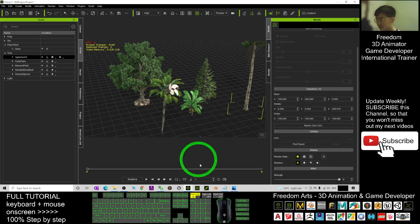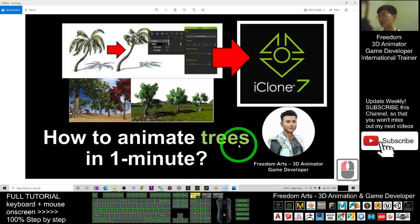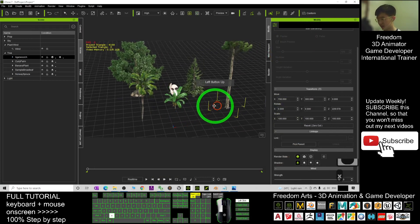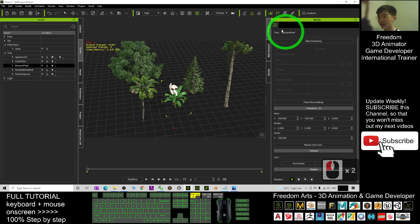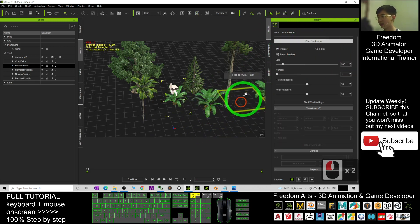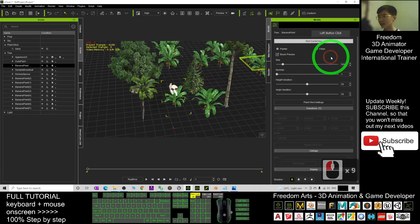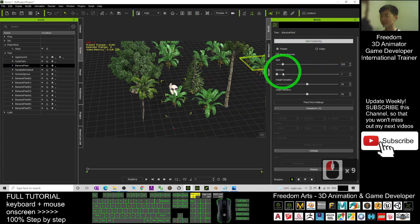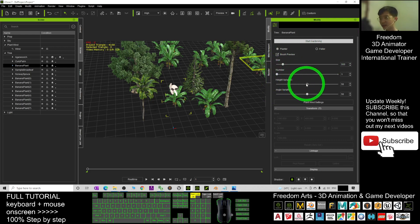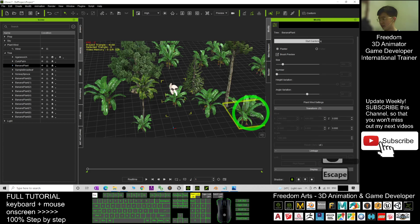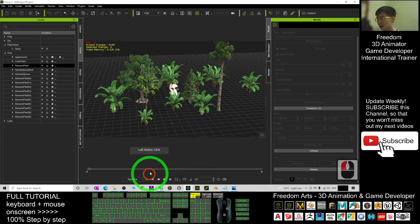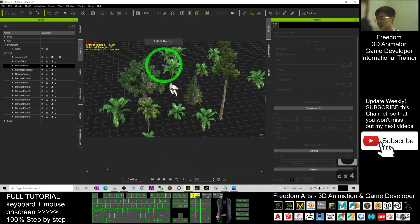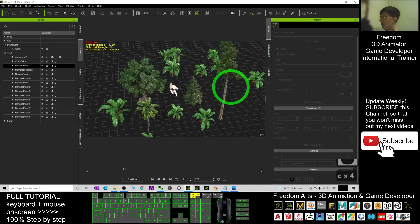The iClone native trees have more advantages because you can change both wind direction and wind strength. Now, one more thing we haven't discussed is how to plant or farm trees. You can't just double-click — you need to go to Modified and click 'Start Gardening.' Then you can plant a lot of trees, and with gardening variation you can change the angle, height variation, and size variation to have some small and large ones mixed together.